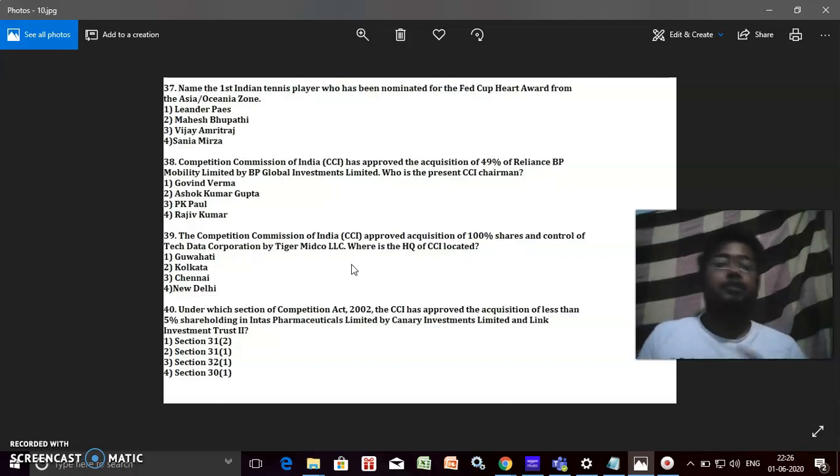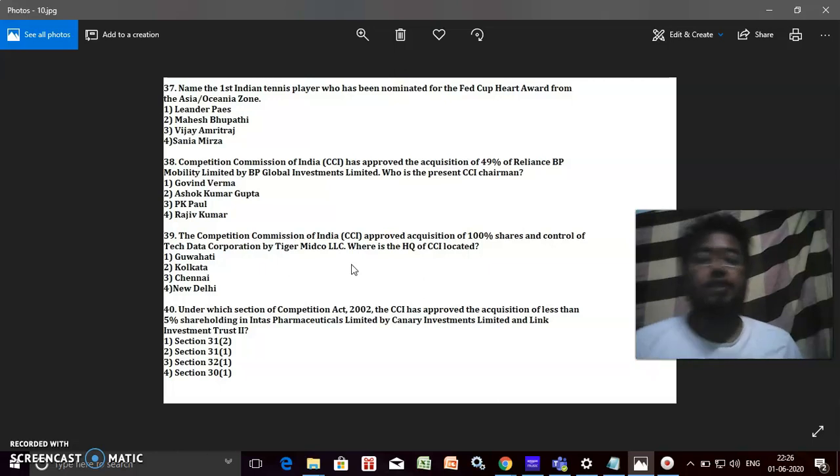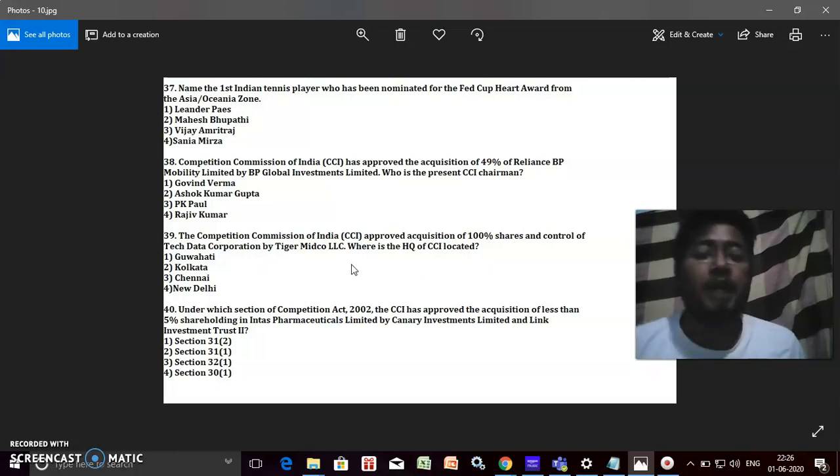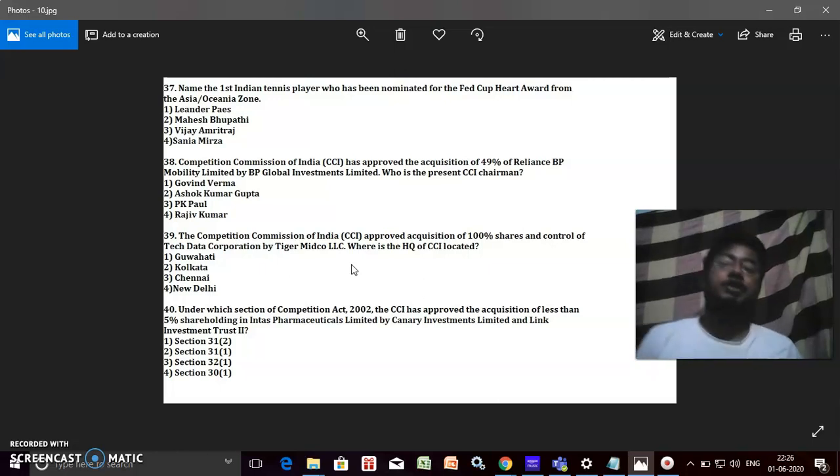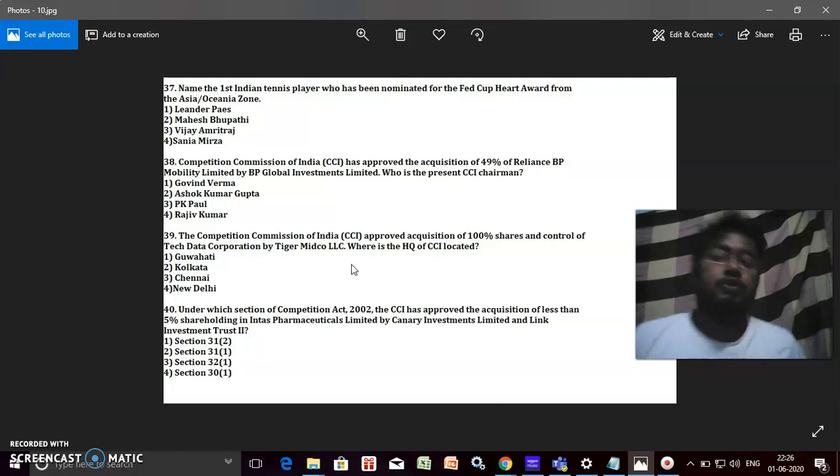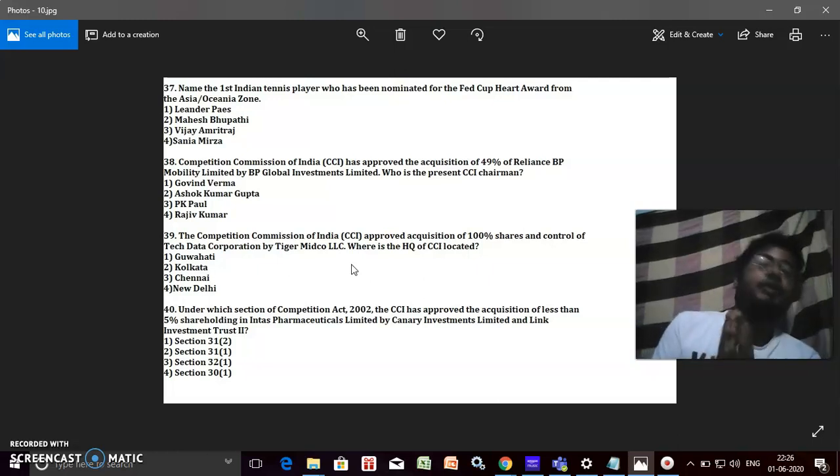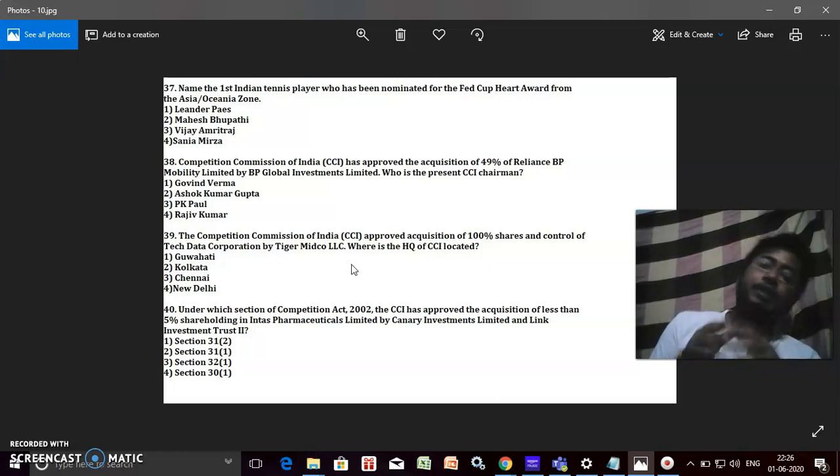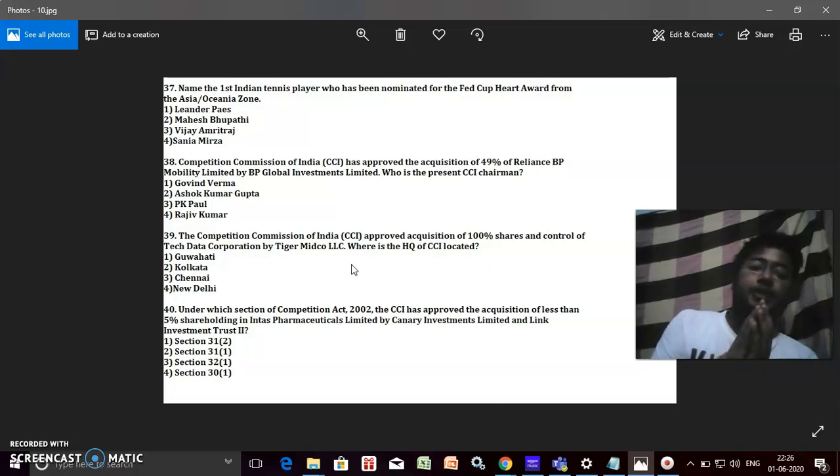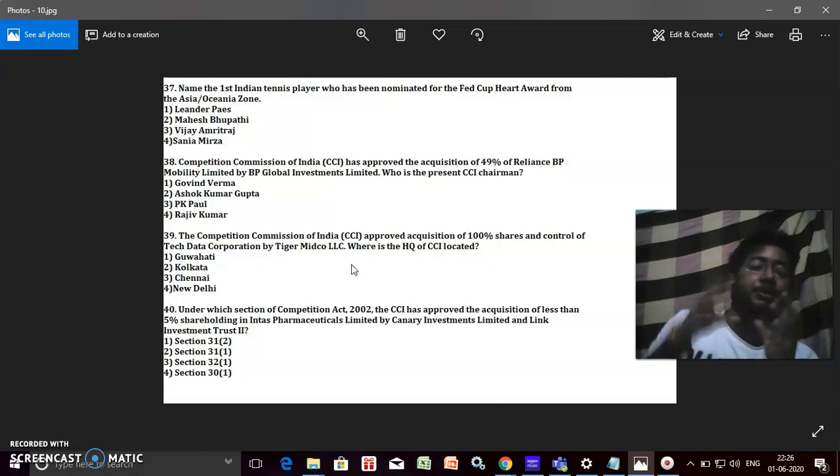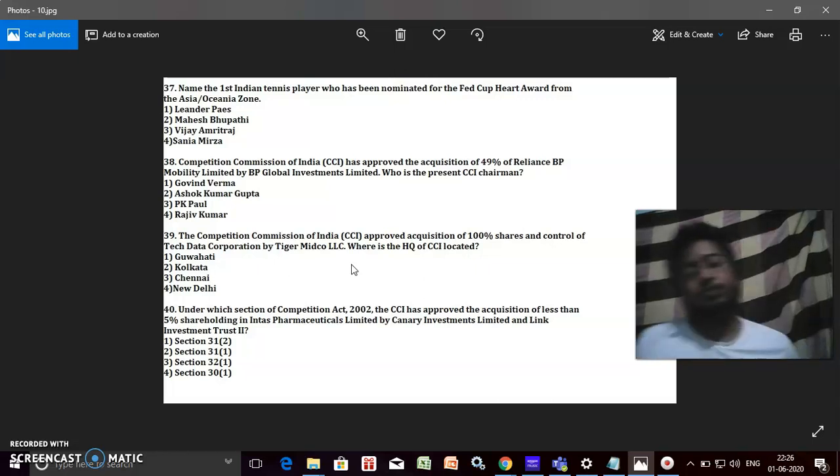Name the first Indian tennis player who has been nominated for the Fed Cup Heart Award from the Asia-Oceania zone. What is the name of this player? It's Sania Mirza.